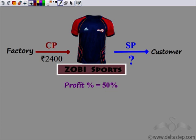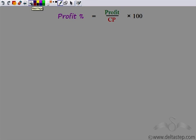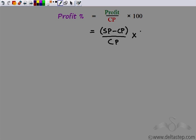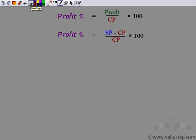Let's come back to the formula of profit percentage and try to see whether we can find the selling price from it. We know profit percentage is profit upon cost price into 100, but selling price does not appear anywhere. So to introduce selling price, we know profit is selling price minus cost price. We write profit as selling price minus cost price, giving us: profit percentage is (selling price minus cost price) divided by cost price, into 100.